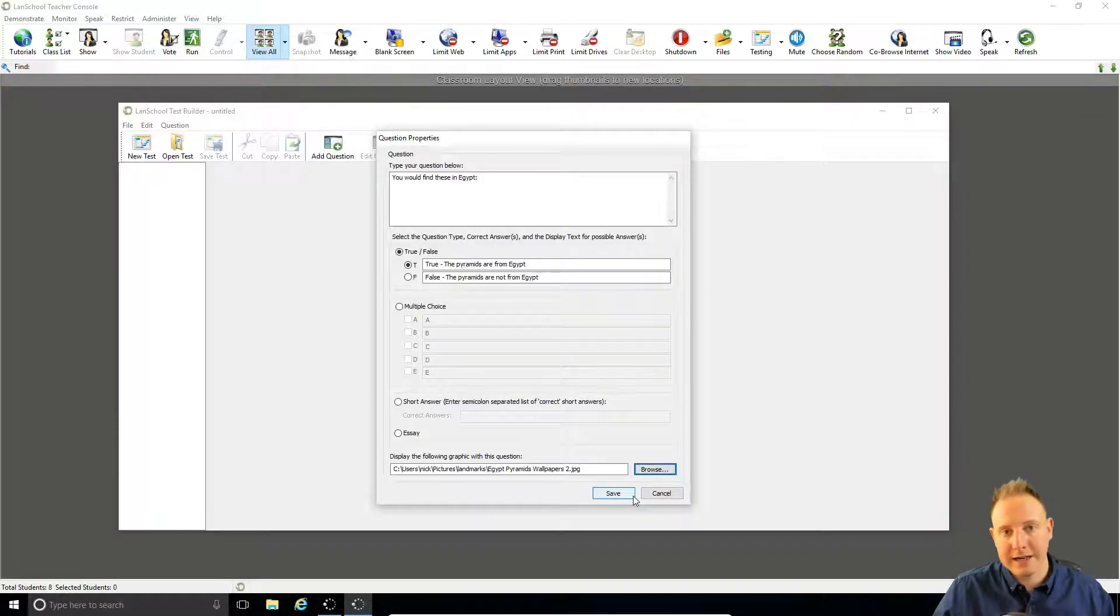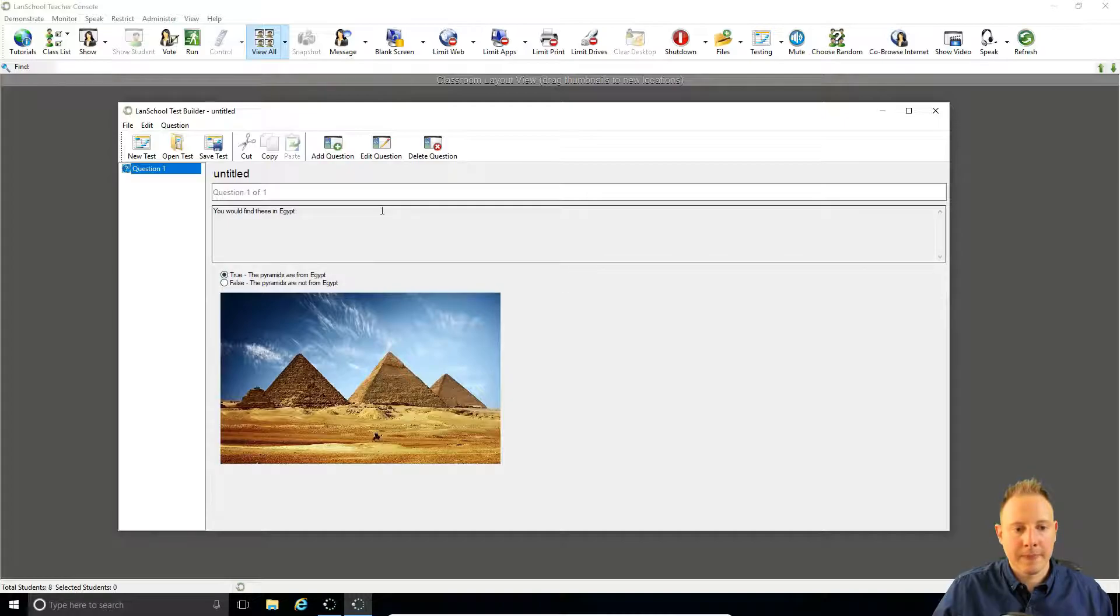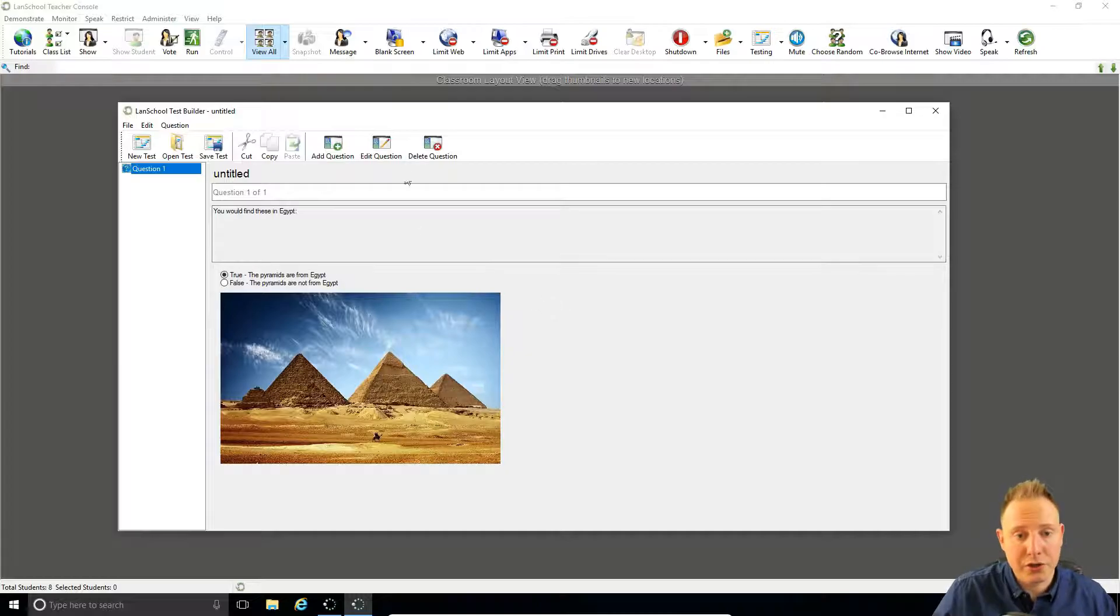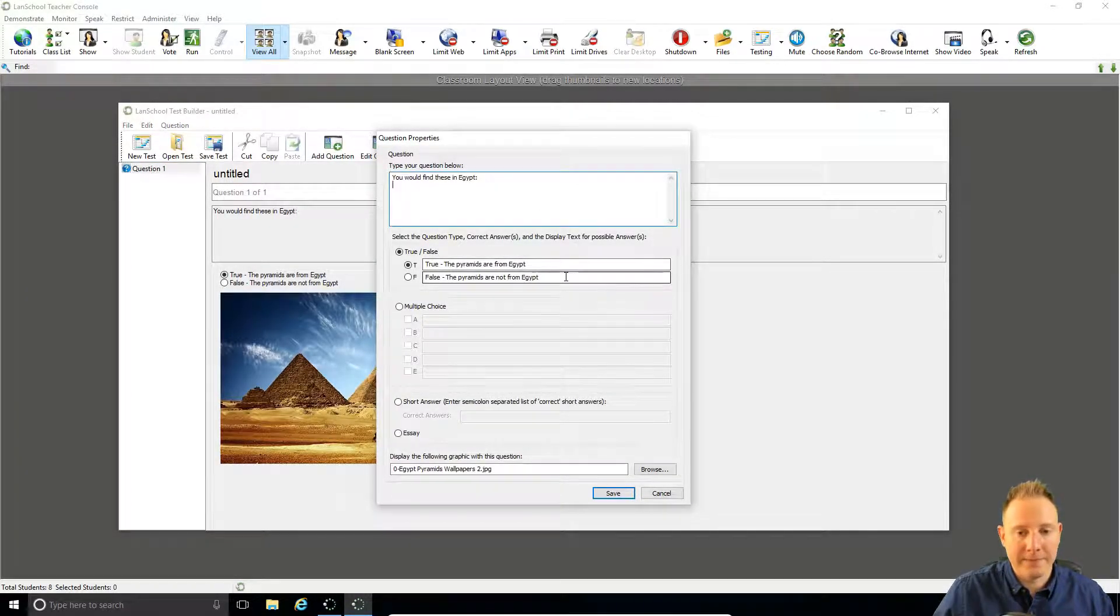Now I want to save that question. And this is how it's going to appear to the students. If I want to go back and change that question I can just click on edit question and make any changes I want here.